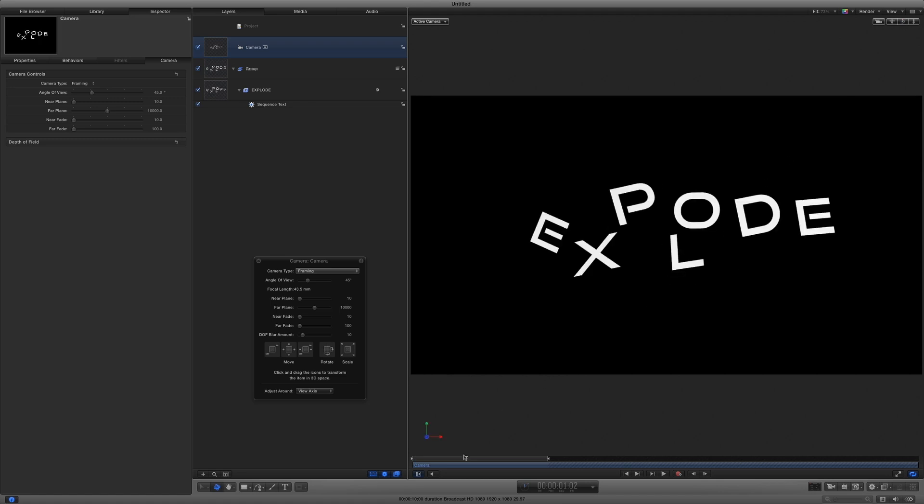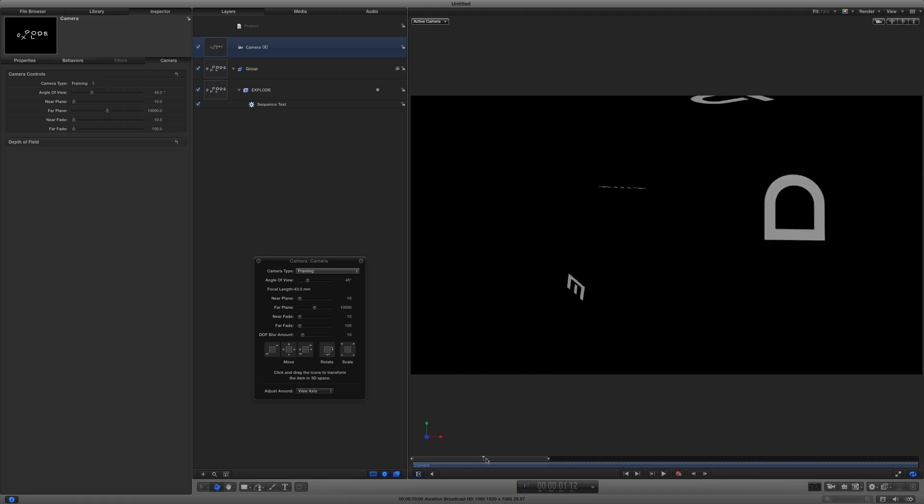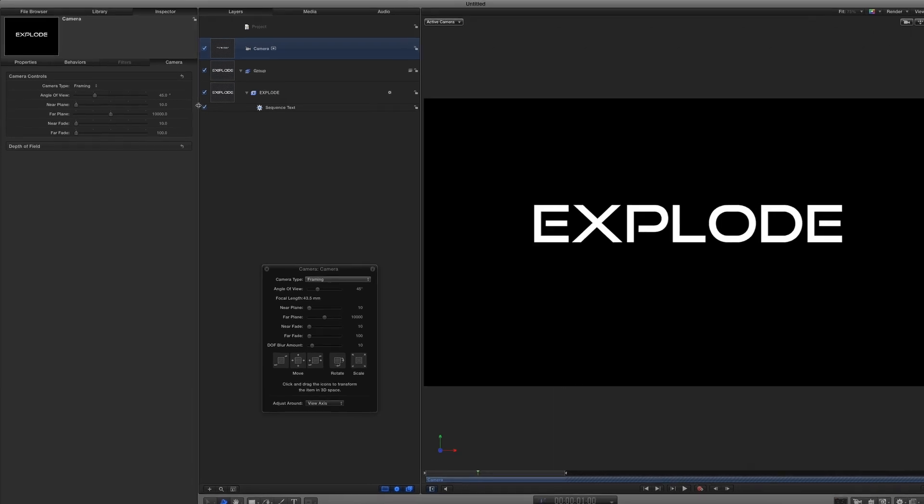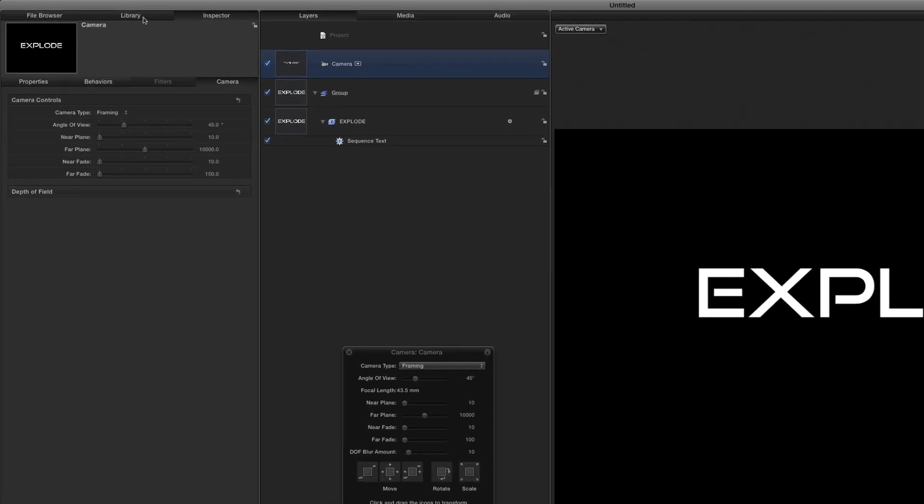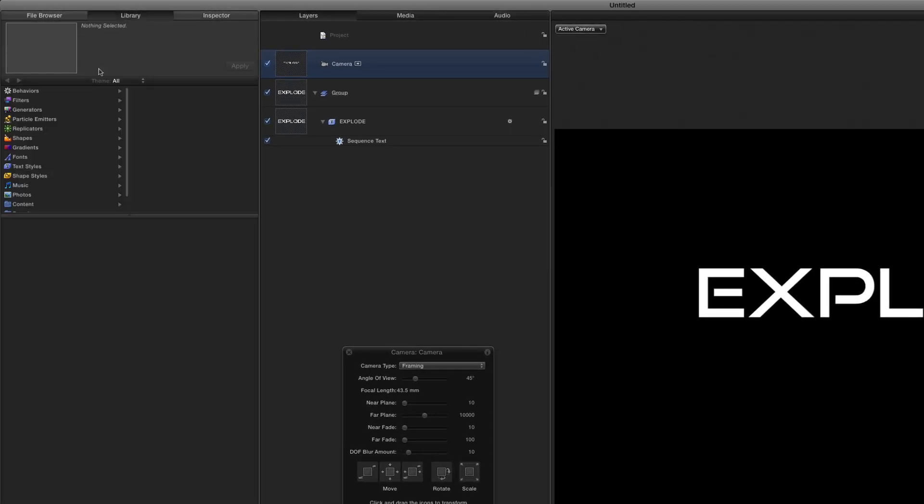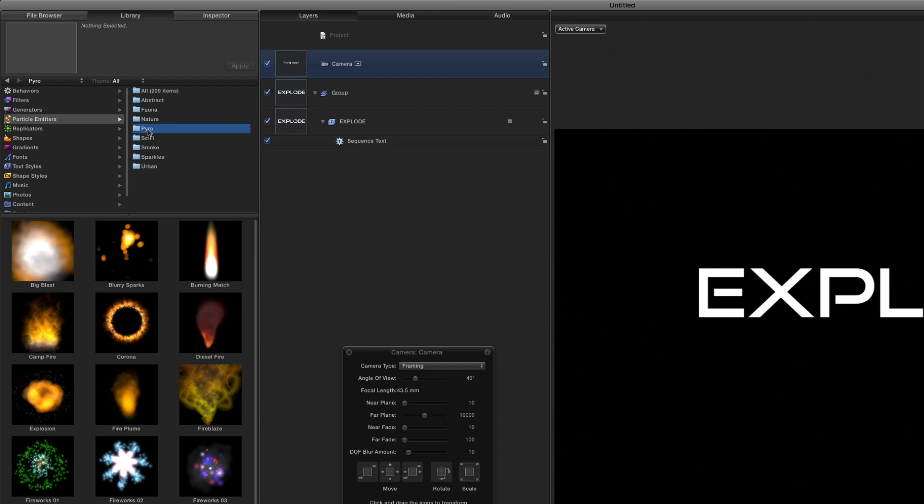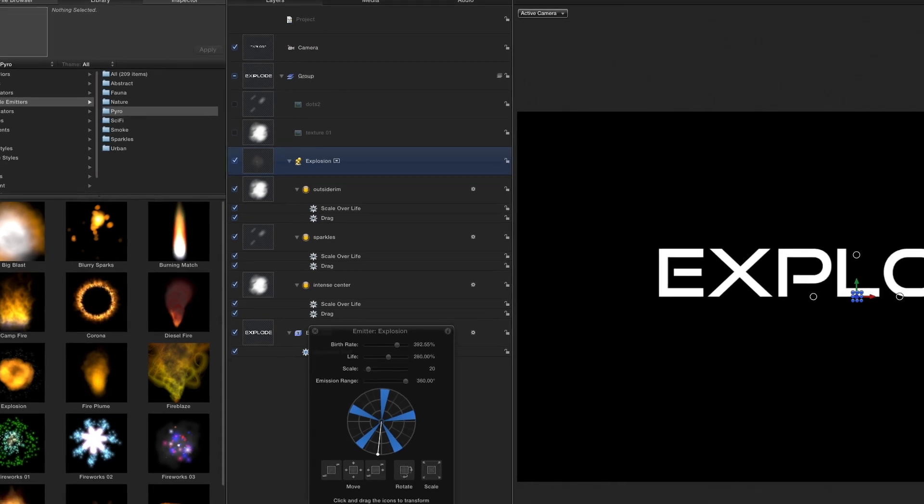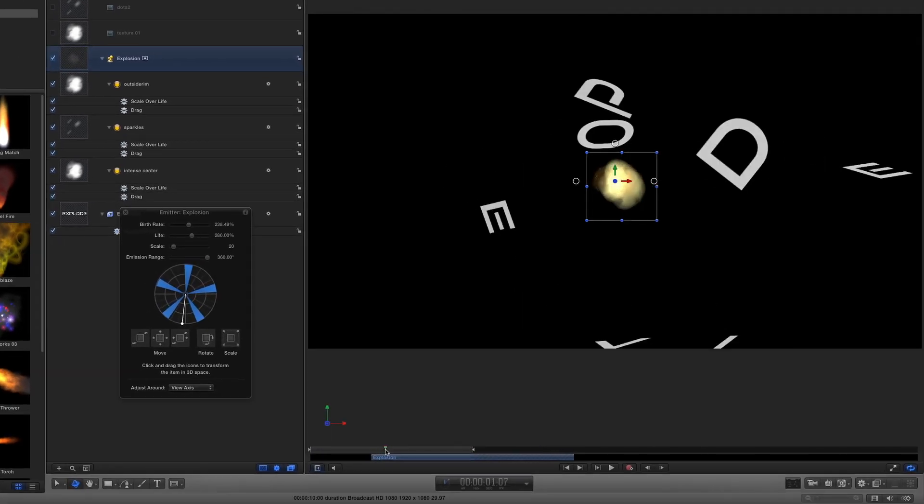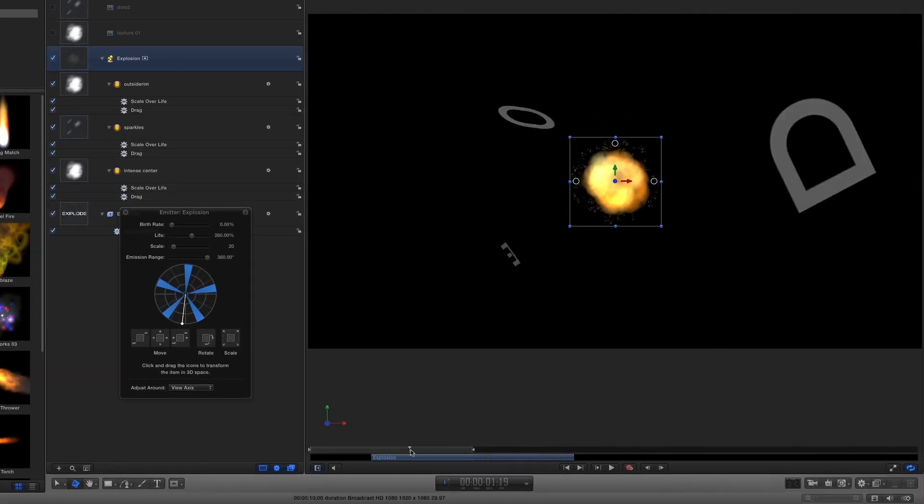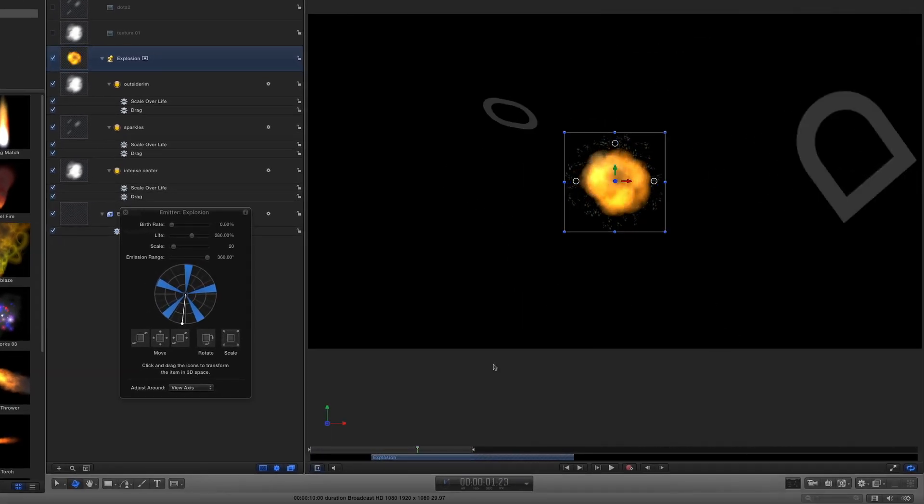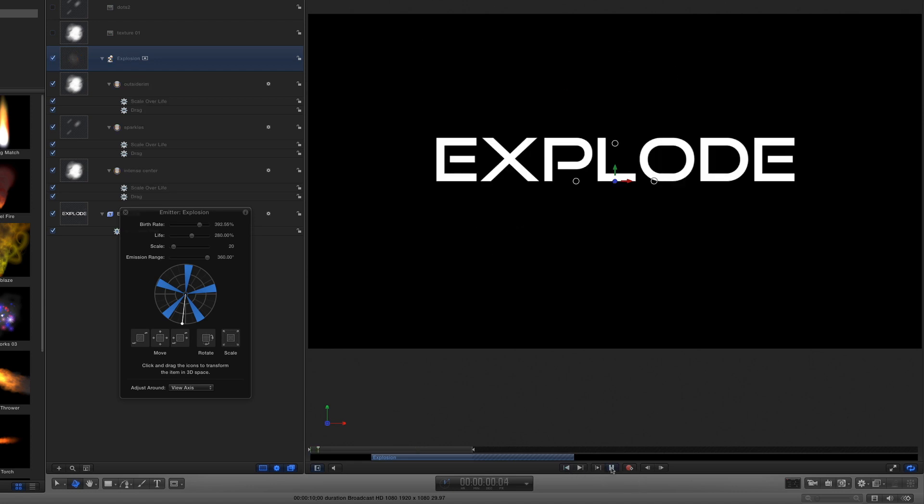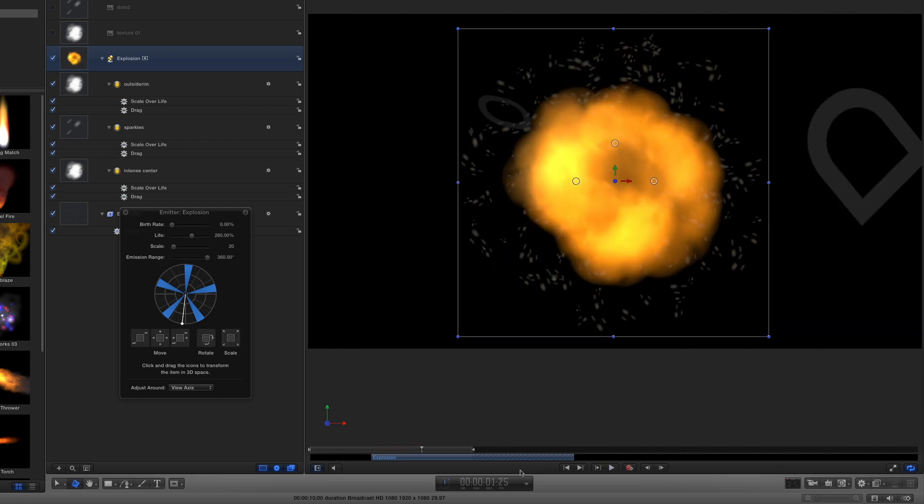To add the Explosion, I'll move the playhead to the start of the animation, then in the Library, in Particle Emitters, in the Pyro folder, I'll locate Explosion and drag it to the group. If I scrub the timeline, I can see it's way too small, so I'll grab a corner, hold down Shift and Option, and drag to scale it up. Then I'll play the play range and adjust the timing of the explosion as needed.